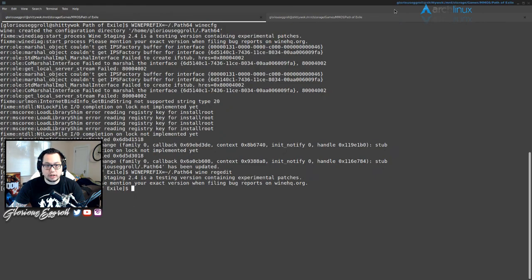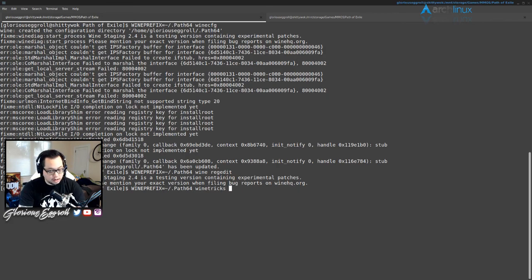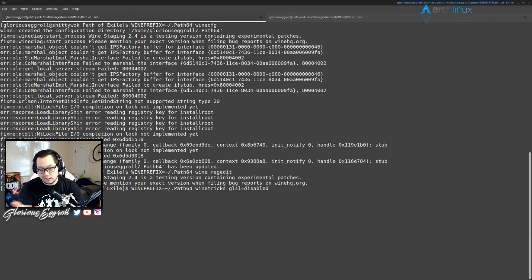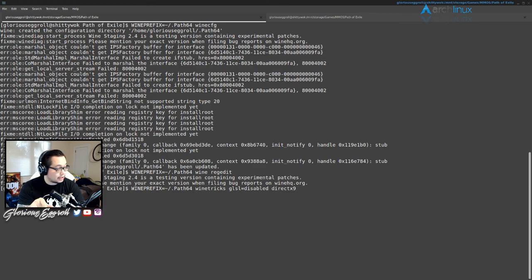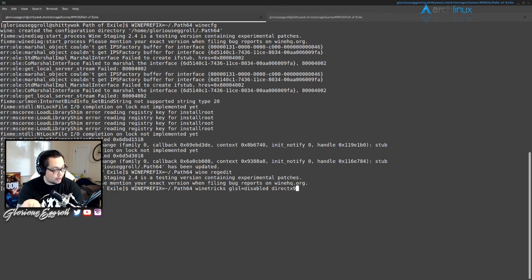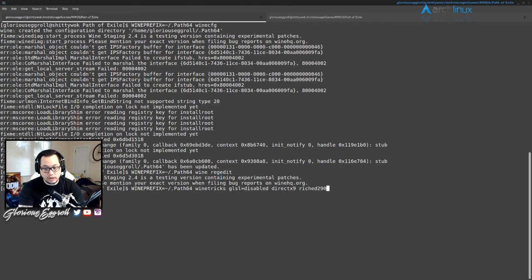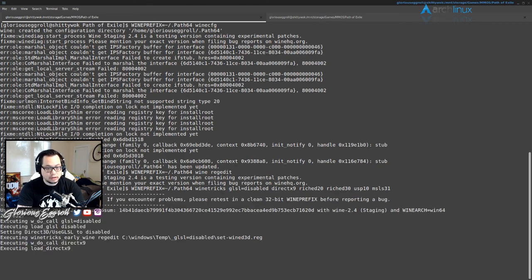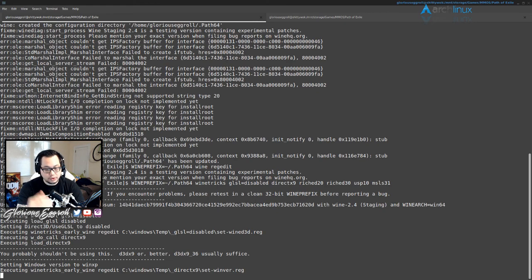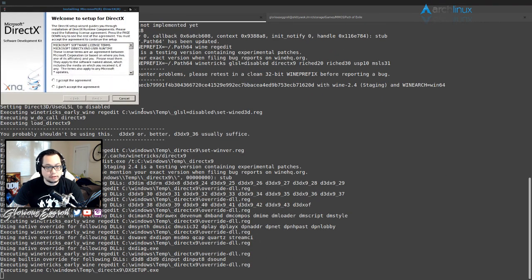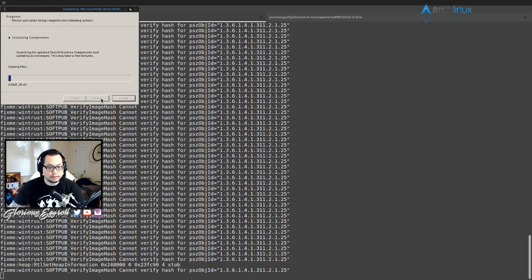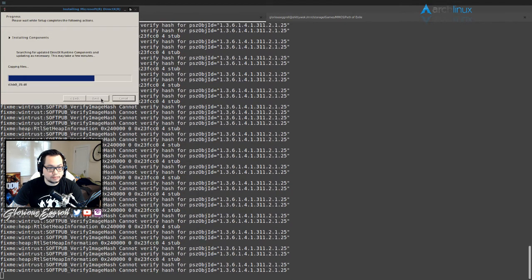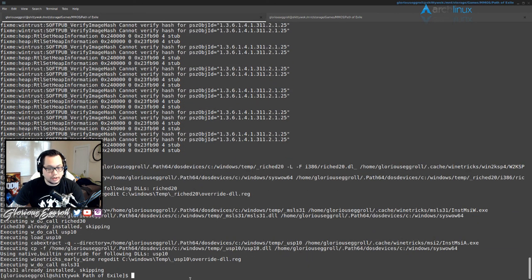Regedit is done, we can close that out. Next thing is we got to do our winetricks. And the ones we're gonna need are: GLSL equals disabled, DirectX9 - and it is very important that you note I'm installing directx9 and not d3dx9, there is a difference between the two. The d3dx9 are the Wine overrides, whereas directx9 are the official files. The next one you're gonna need is riched20, then riched30, usp10, msls31.